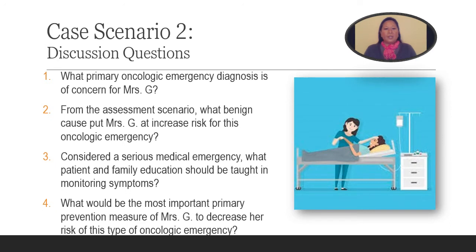Again, for case scenario two, take 10 to 15 minutes to answer these questions on your nursing activity sheet. Please press pause.